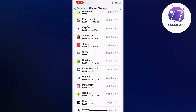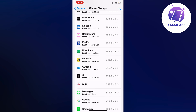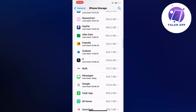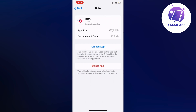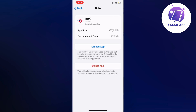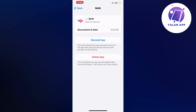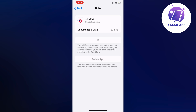Now scroll down and find the Bank of America app, then click on Offload App. Click on Offload App once again and then click the blue button to confirm.